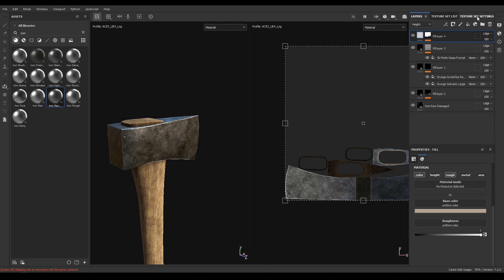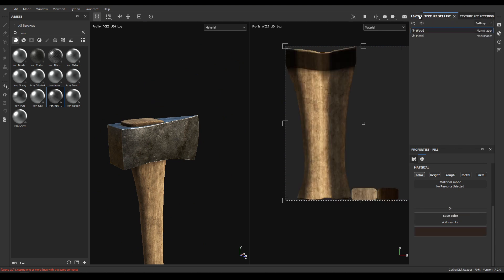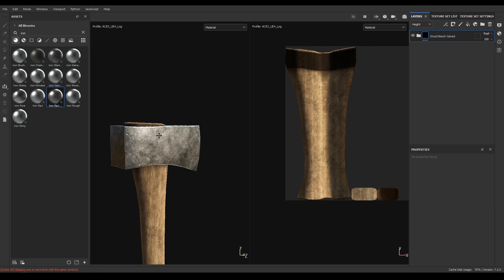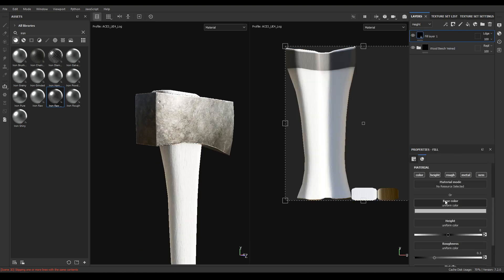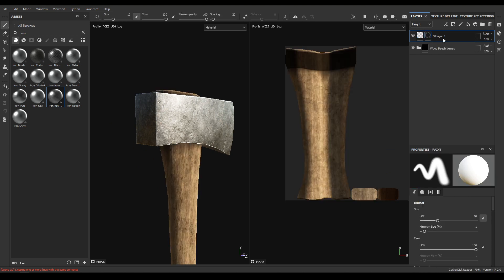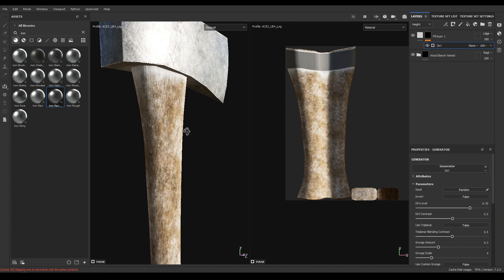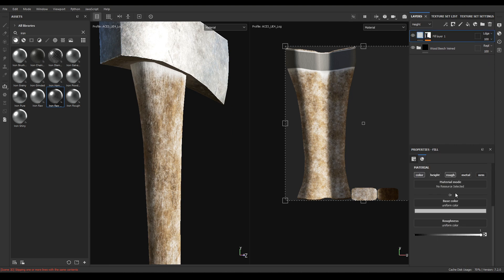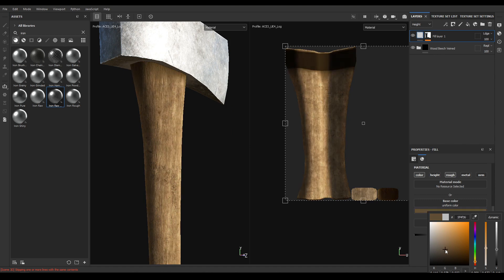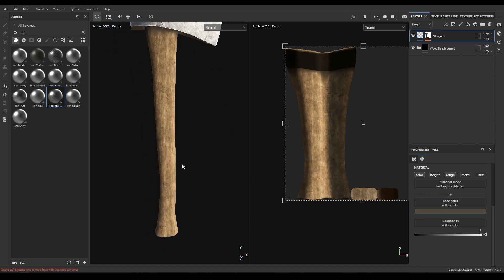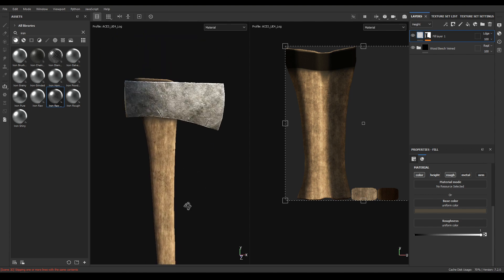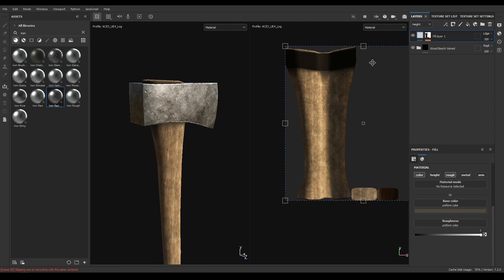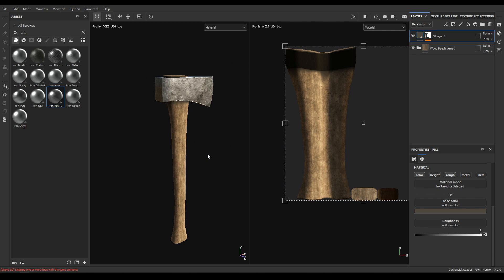And now let's go back to texture set list and select this wood. On the top of this wood material let's add another fill layer and disable height, metal and normal. Increase roughness then add a black mask and add a generator. Select this dirt and now change its color.